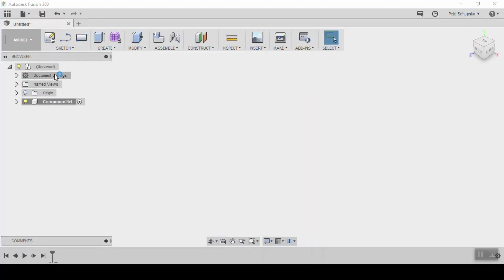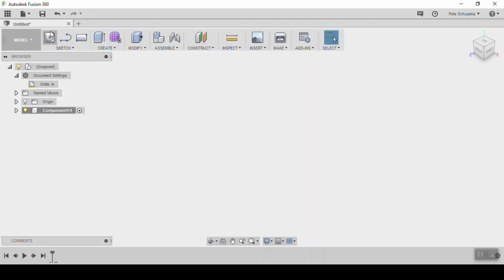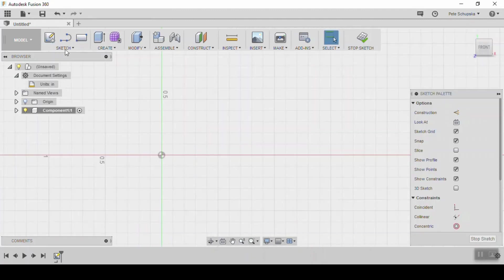Jumping into Fusion 360, create a new component. For this part I'm going to change the units from millimeters to inches since I'm using standard hardware. Create a new sketch on any of the planes.